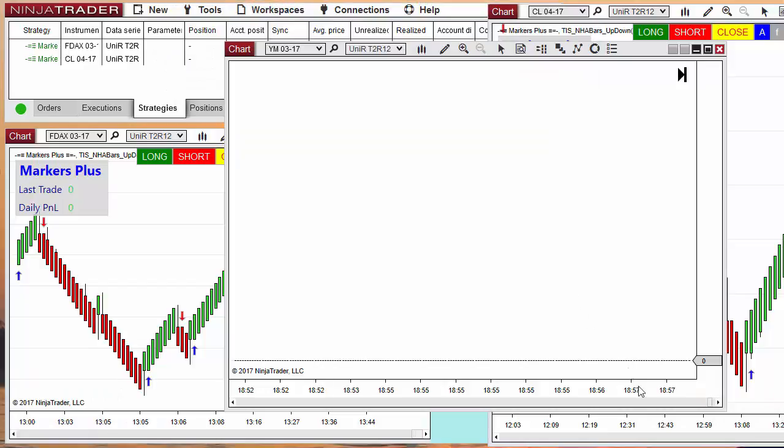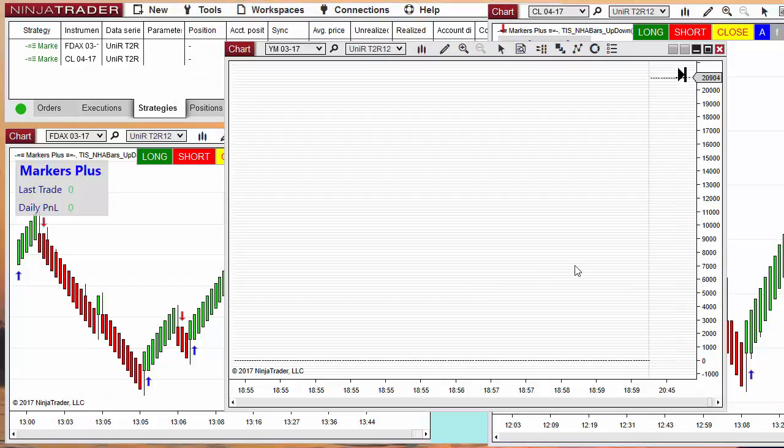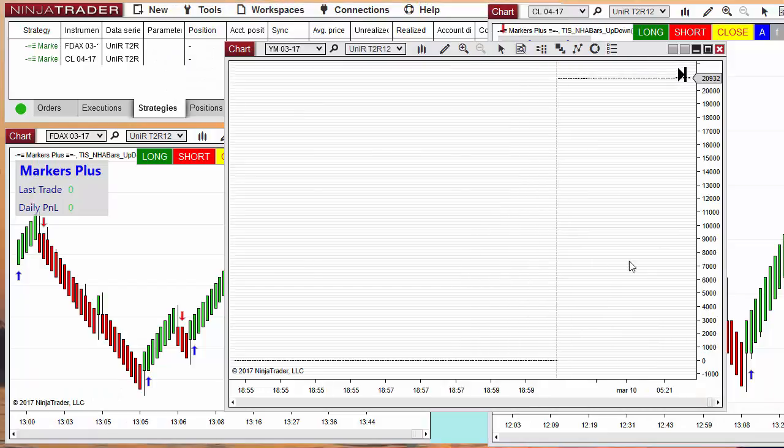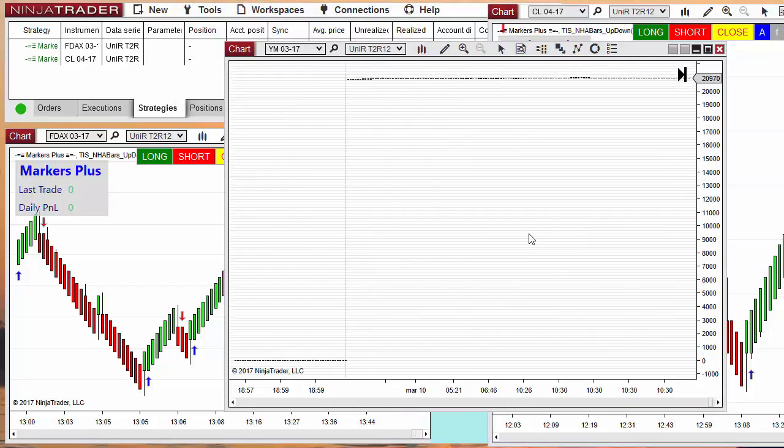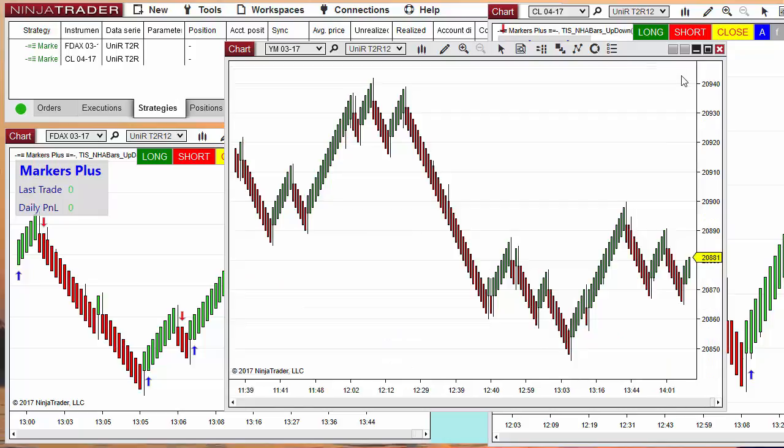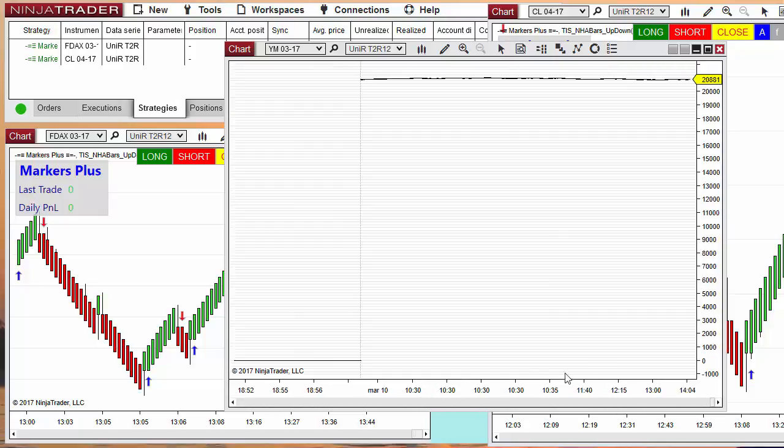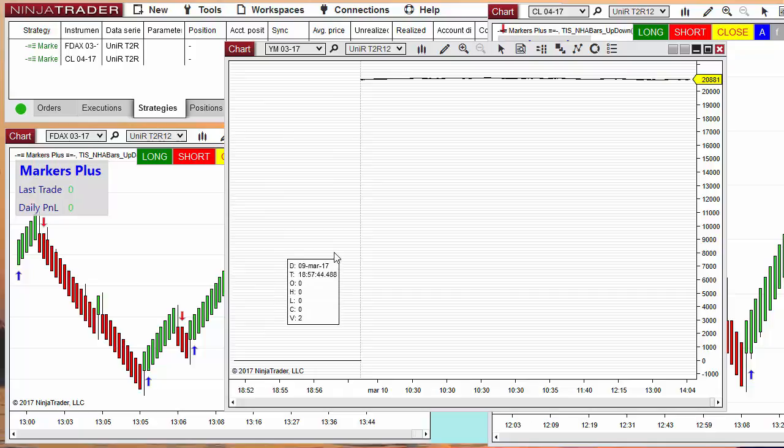Between yesterday and today, the volume has moved from the old March contract to the current June contract on several instruments.